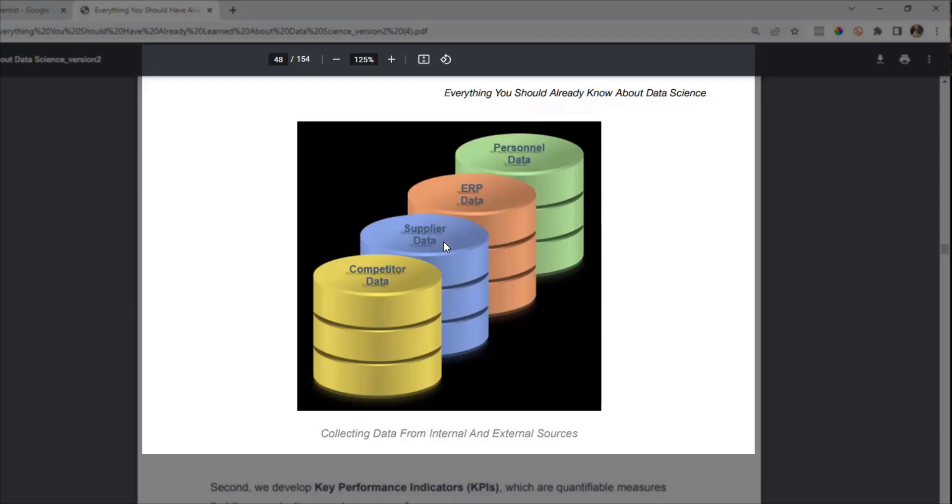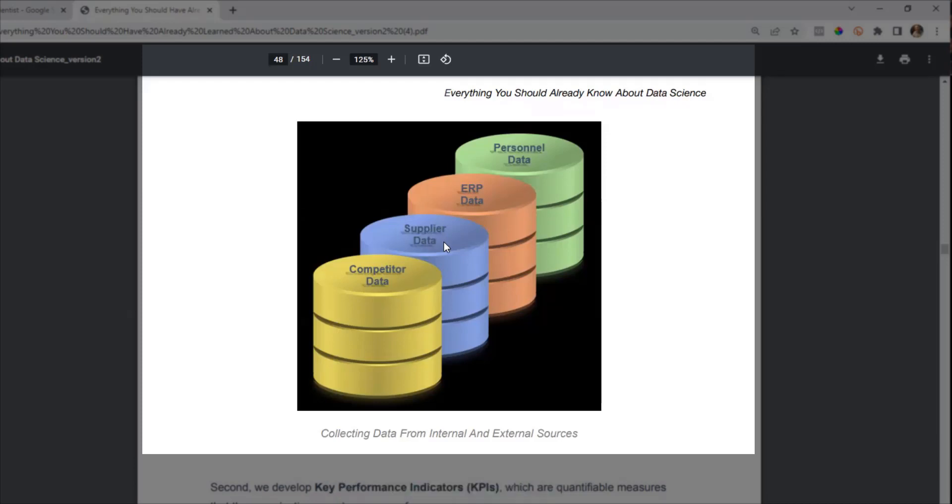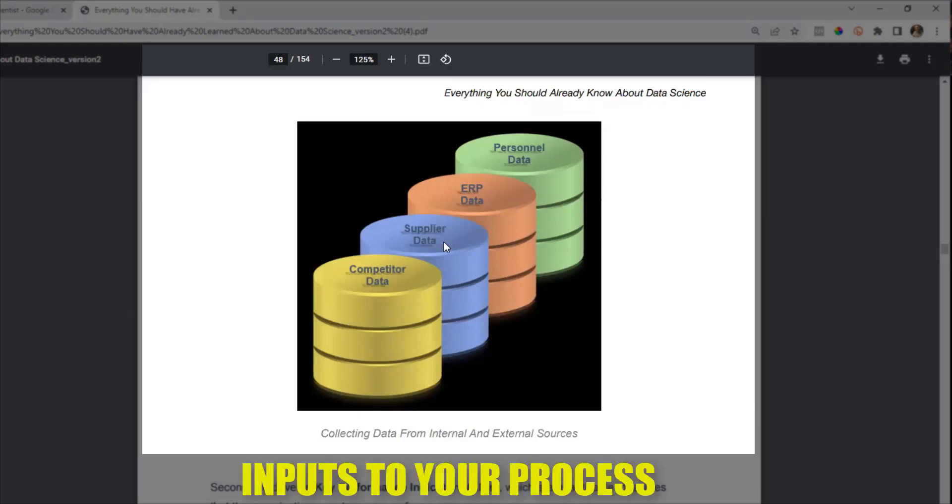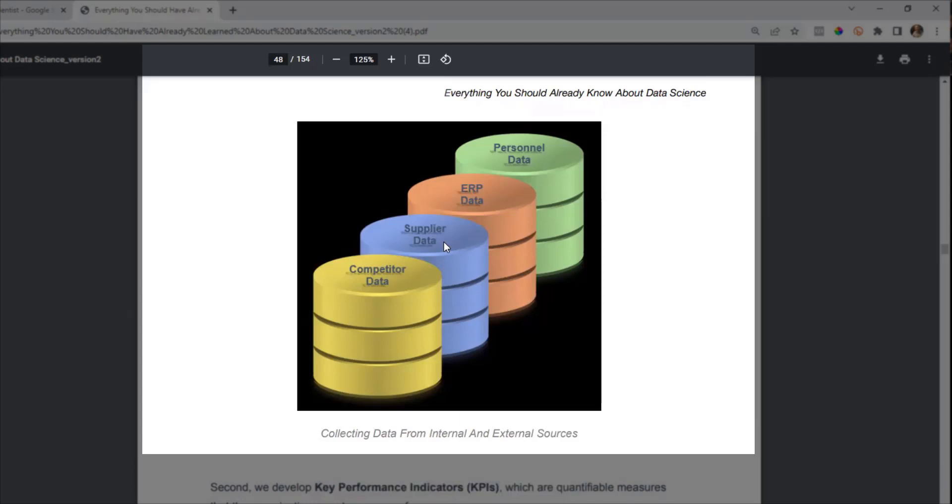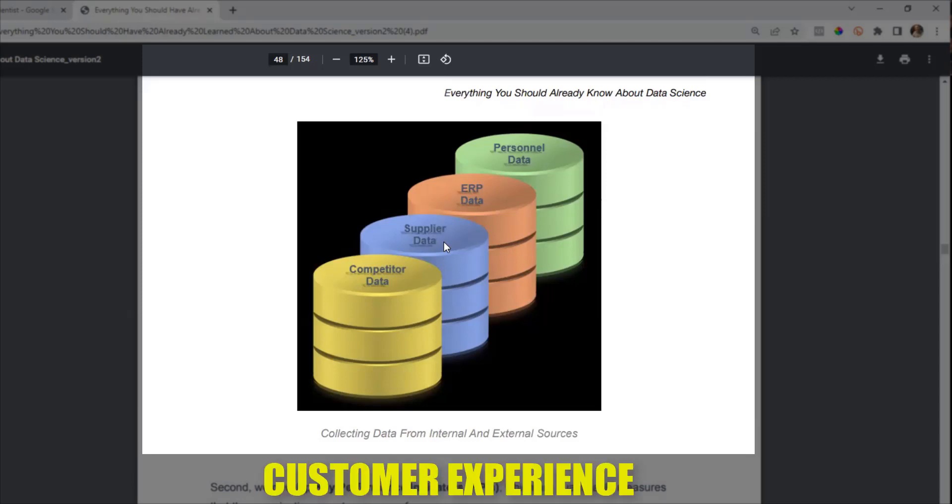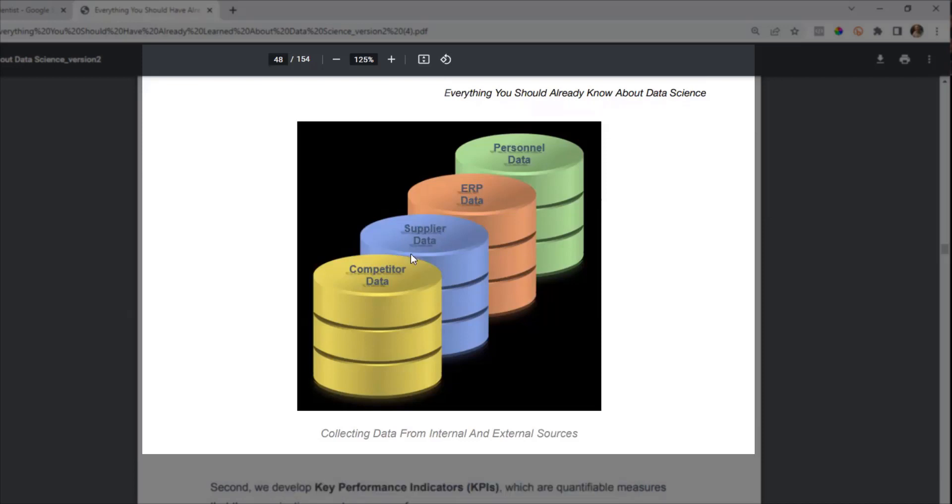The second one is supplier data. A lot of times you have suppliers, and those are inputs to your process. Supplier data can be very valuable if you're measuring things like quality issues, lead times, things that can affect the customer experience. Those are things you can measure with supplier data.